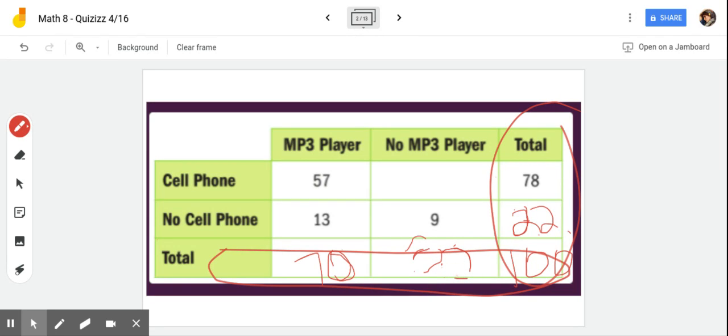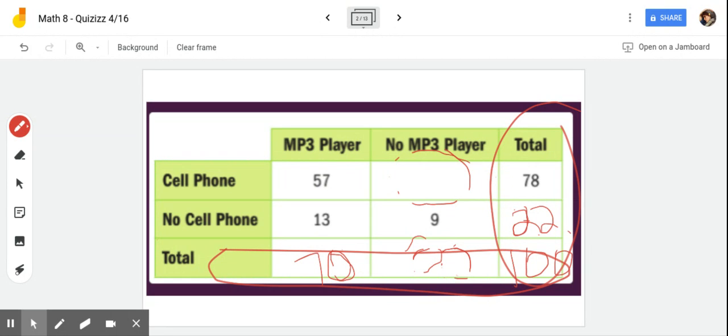That's a terrible looking 30. Now I've only got one spot left to fill in, and I need to know what number can I add to 9 to get 30. Use your calculators, you're going to get 21.